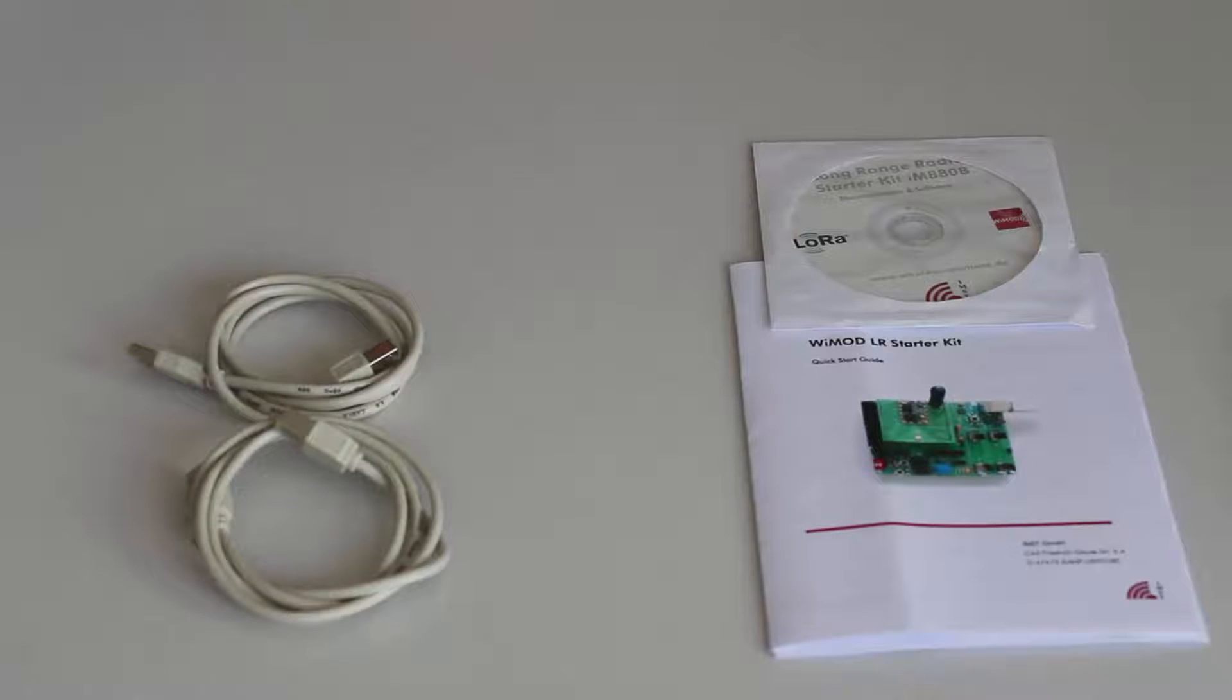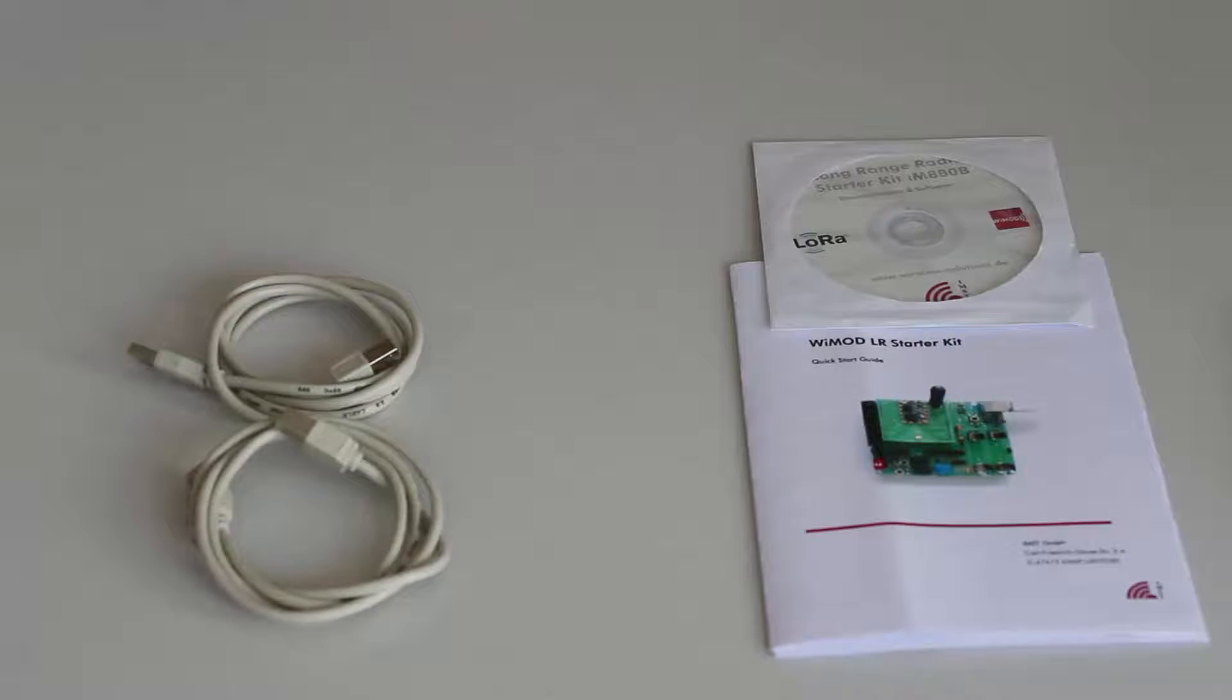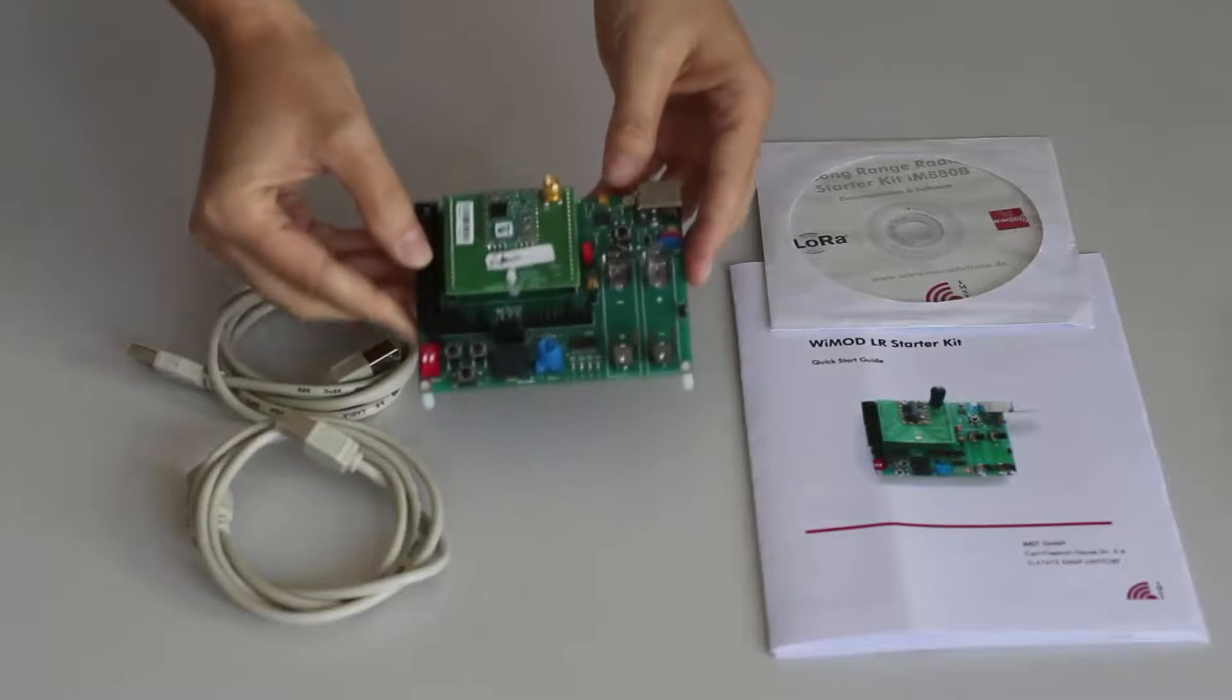In addition, all pads of the attached radio modules can be accessed via pin connectors.